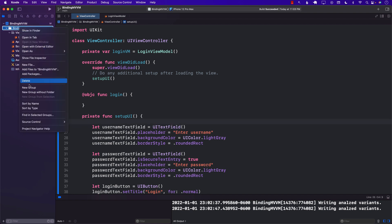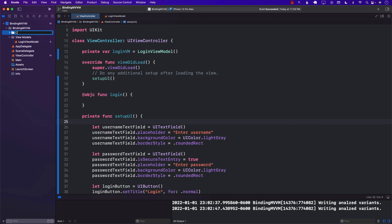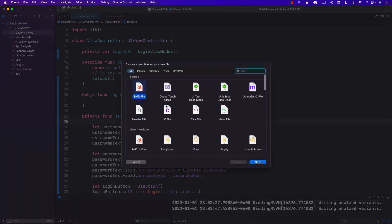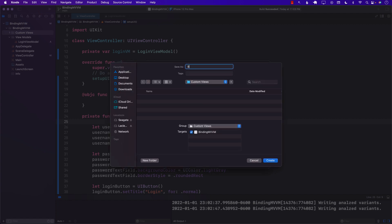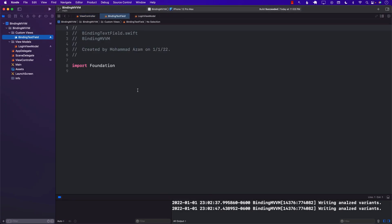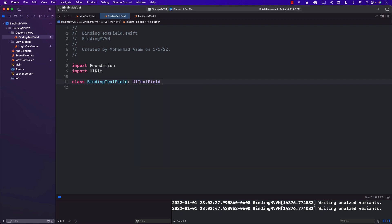One of the ways we can achieve that is by capturing the event generated from the UITextField. For that, I'm going to go ahead and create a custom view — a binding text field. Instead of using a UITextField that does not really have any built-in support for binding, we are going to create our own BindingTextField, which is going to inherit from UITextField.